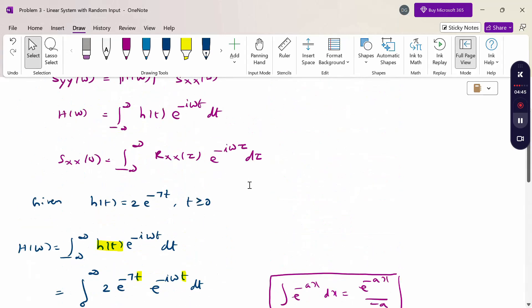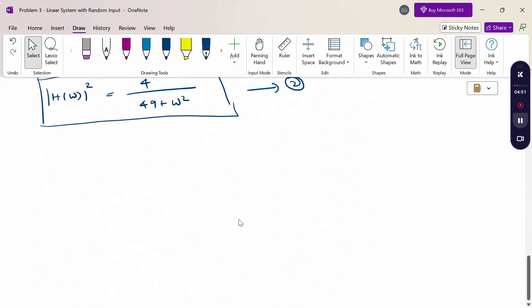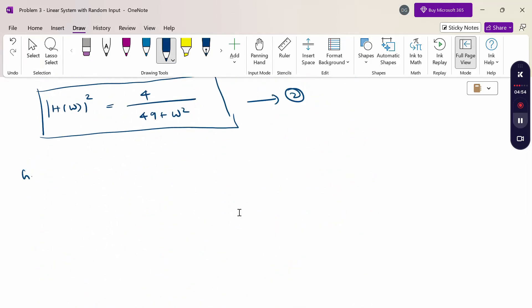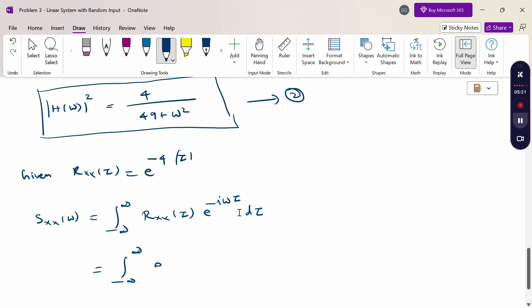Now using equation number 1, the next step is to find S_xx(ω) from the given autocorrelation function R_xx(τ) = e^(−4|τ|). So S_xx(ω) = integral from −∞ to +∞ of e^(−4|τ|) · e^(−iωτ) dτ.